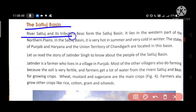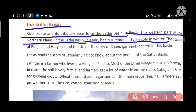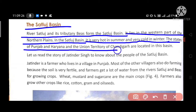River Sattlej and its tributary Beas form the Sattlej Basin. Joh nadhi Sattlej aur iski sahayak Beas hai, woh Sattlej Basin ka nirman karti hai. It lies in the western part of the Northern Plains. In the Sattlej Basin, it is very hot in summer and very cold in winter. The states of Punjab and Haryana and the Union Territory of Chandigarh are located in this basin.